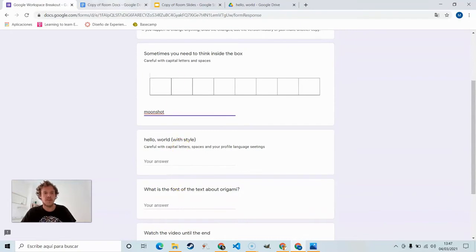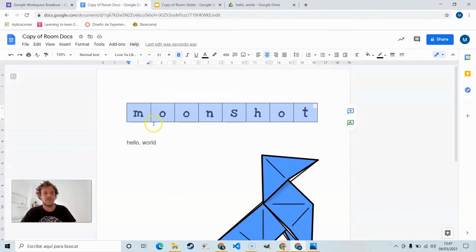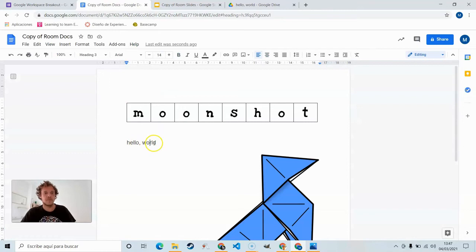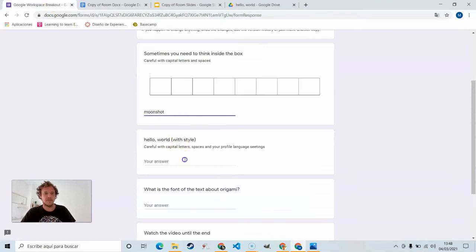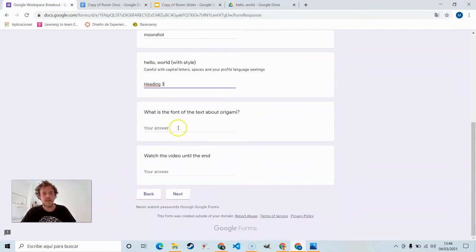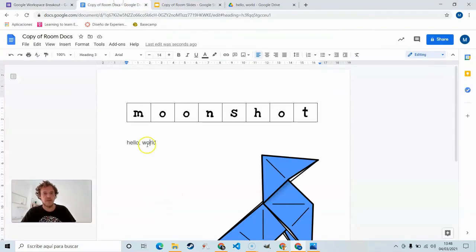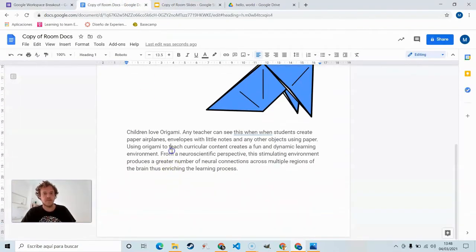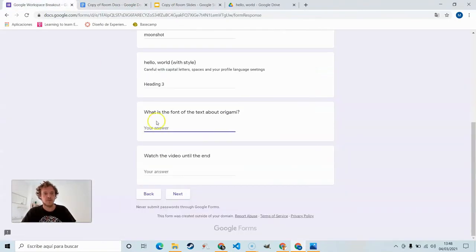Hello world with style. So we click over here. Heading three. The style. Remember spaces, capital letters, etc.